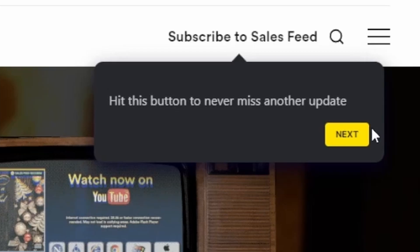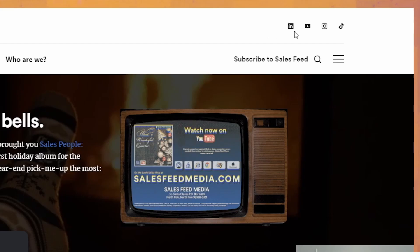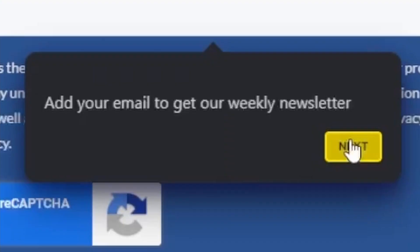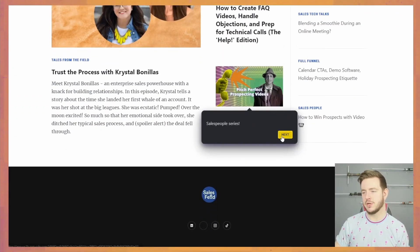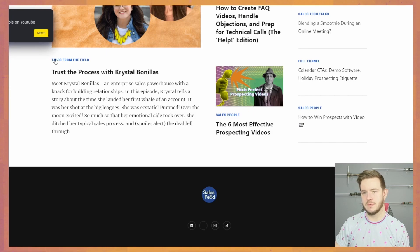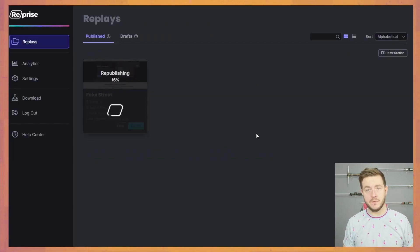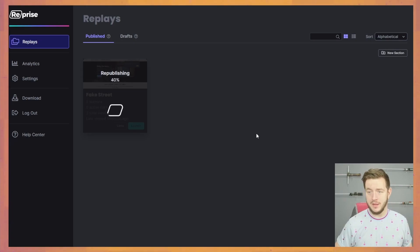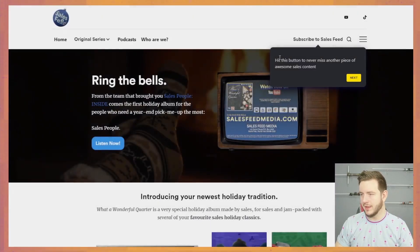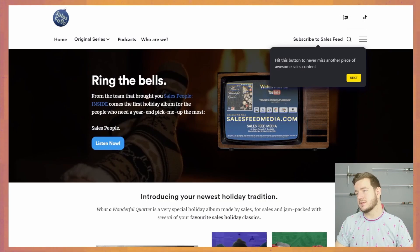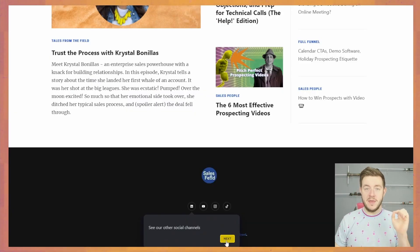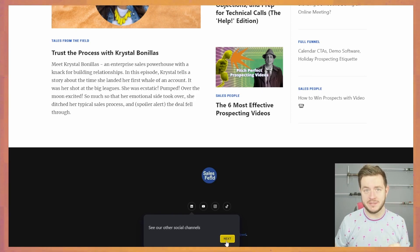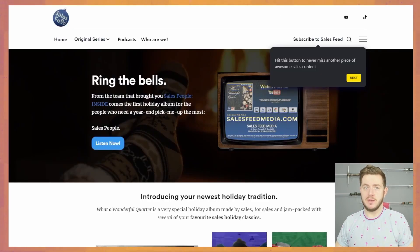Hit this button to never miss another update. Next. Check out our awesome holiday album. Oh my God. The LinkedIn button's back. Add your email to get our weekly newsletter. Salespeople series. This is the wrong one. We're going to find out if all of our testing was a success or not. In just 60% time. I'm trying to create this process where like you watch the demo. You can start on our site, it links you out to our other social pages, and then shows you which button to hit to follow. And we are into our demo. And so we have lost our icons here. The YouTube one still works though. In theory, if I did everything correctly, when I hit this next button, we'll be taken to the next page.